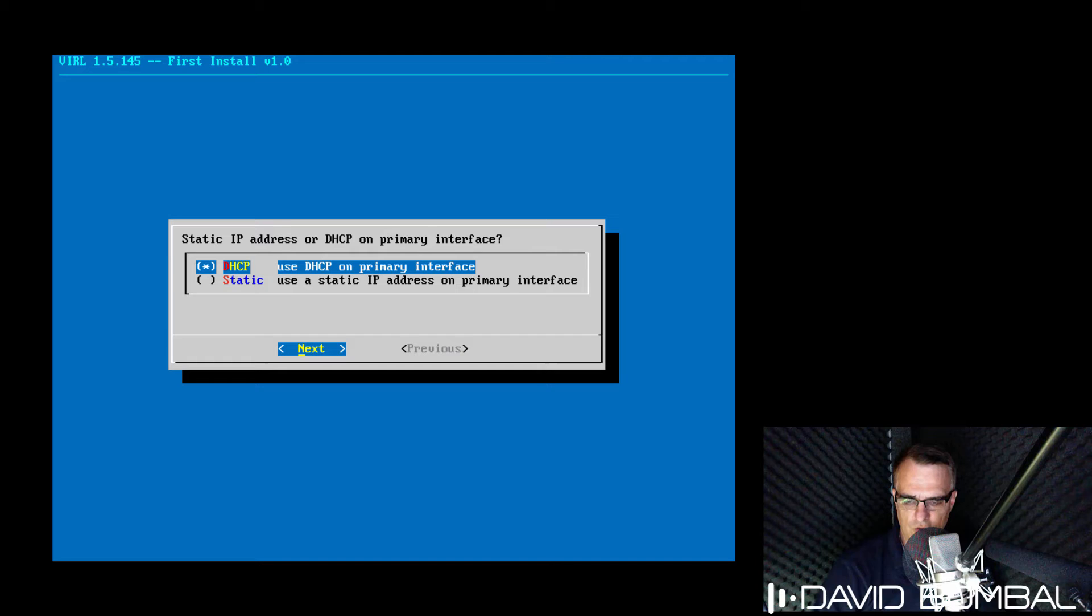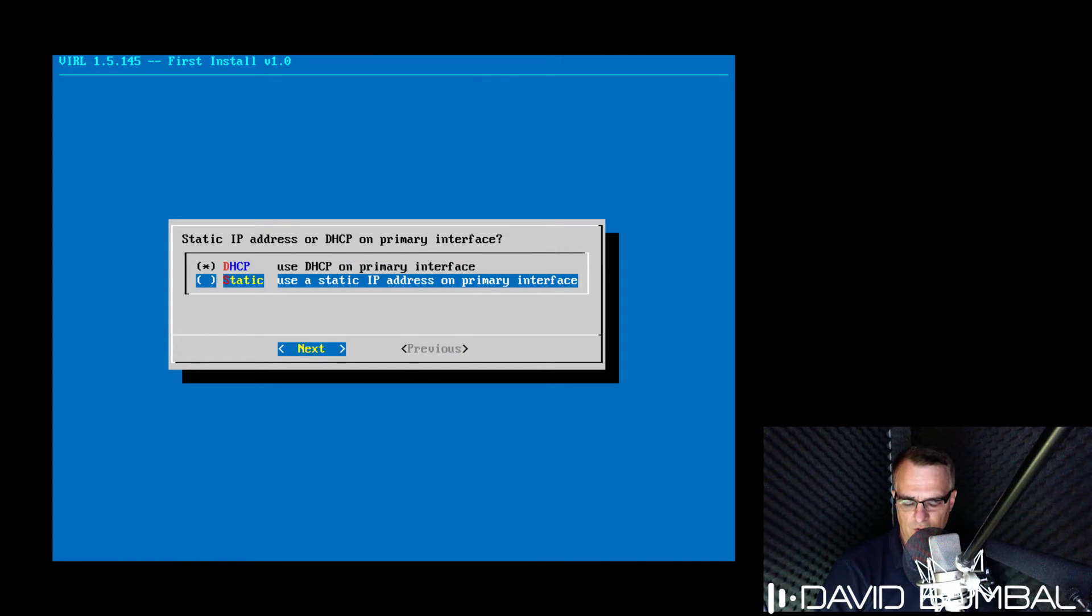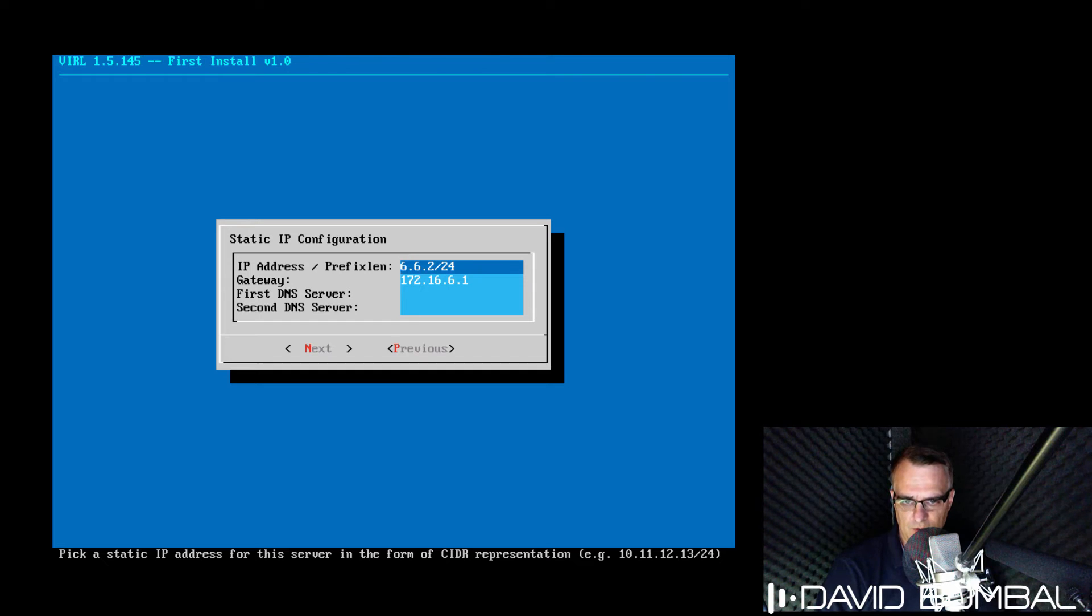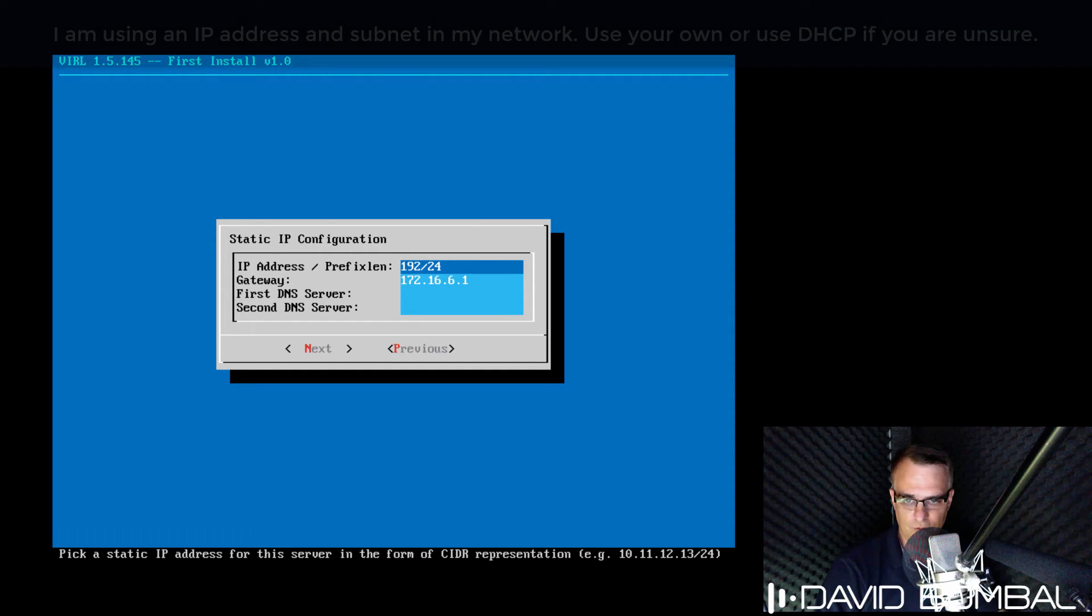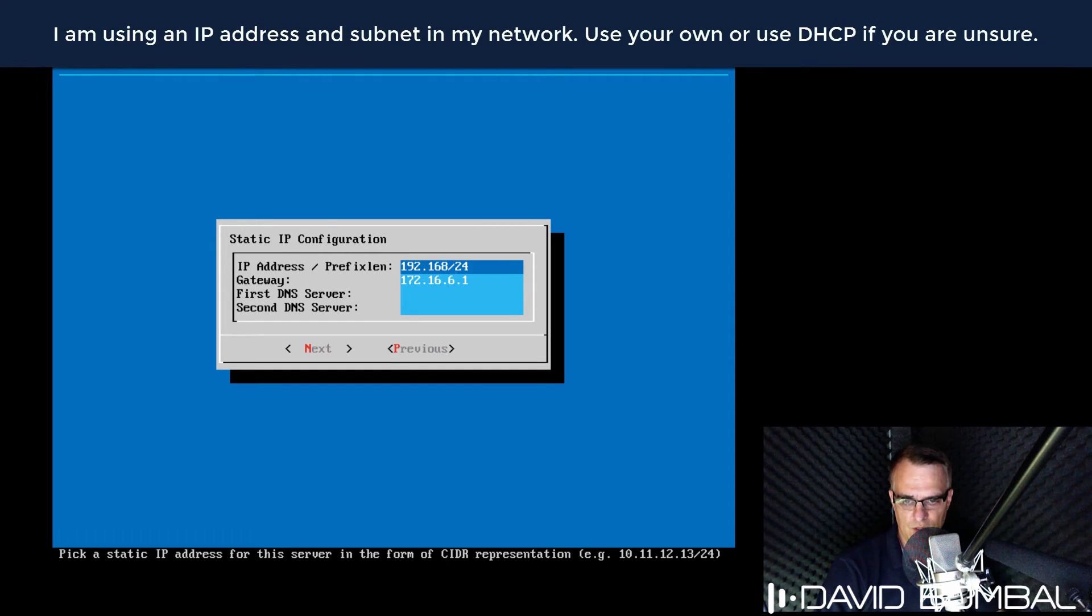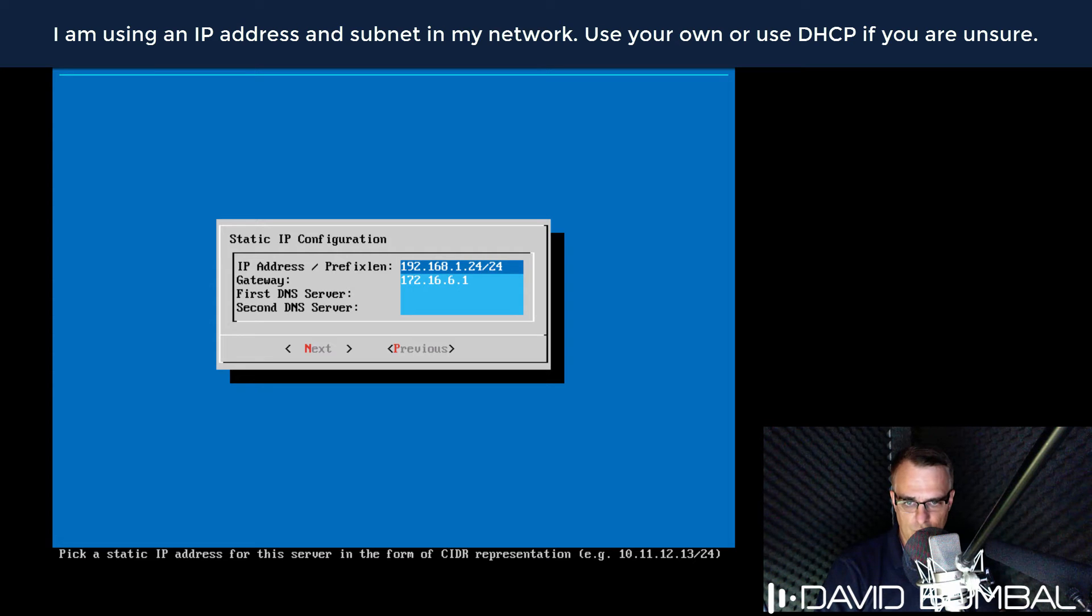You could use a dynamic or static IP address. I'm gonna select static and specify the IP address of this virtual machine. It's gonna be 192.168.1.245.